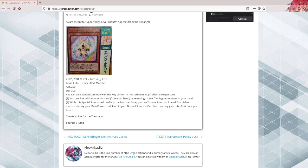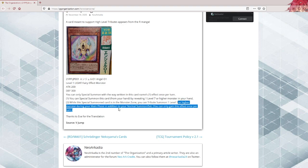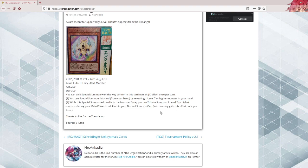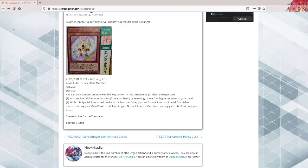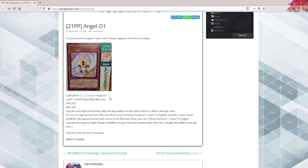While the special summoned card is in the monster zone, you can tribute one level 7 or higher monster during your main phase in addition to your normal summon/set. Now, in Yu-Gi-Oh we have a very simple name for cards such as these. We call them either trash or garbage. Now I don't care which of these options you pick, but yeah, this is not a good card.